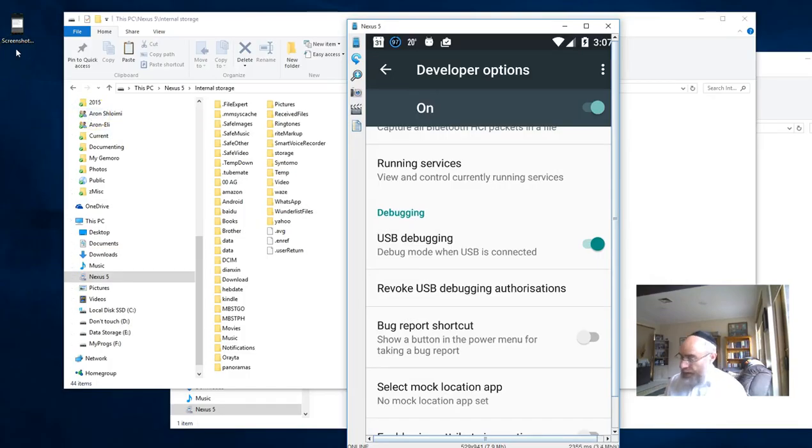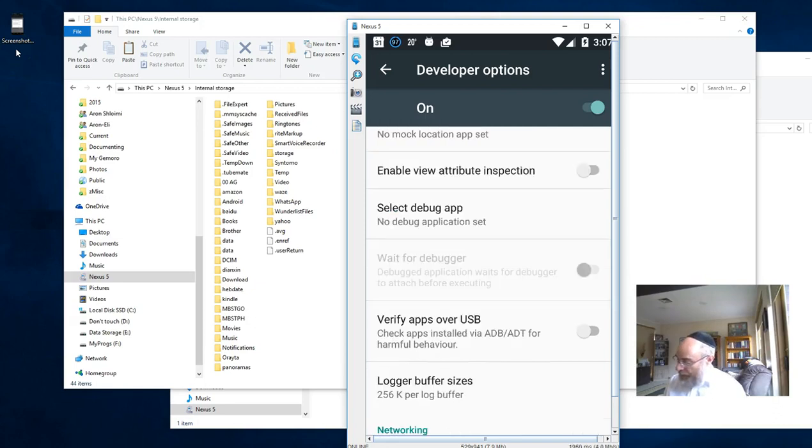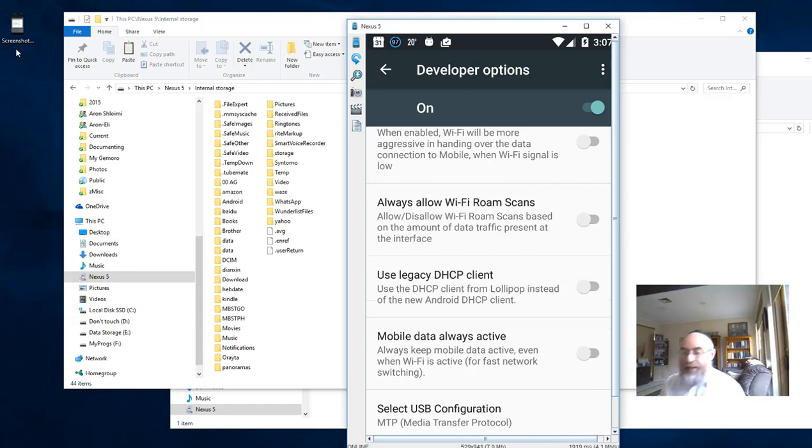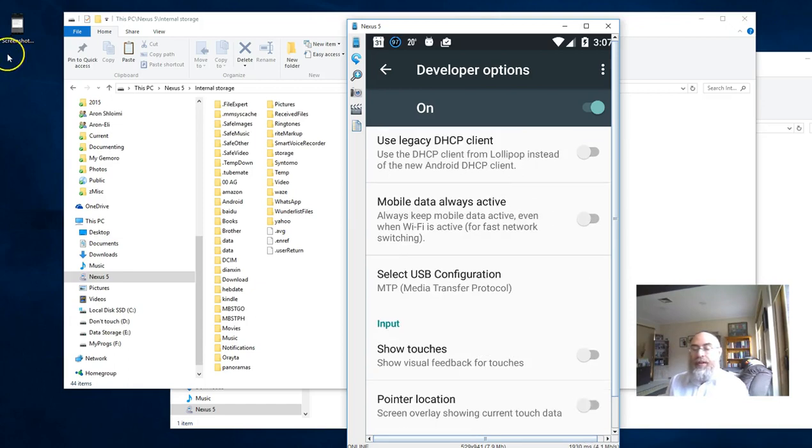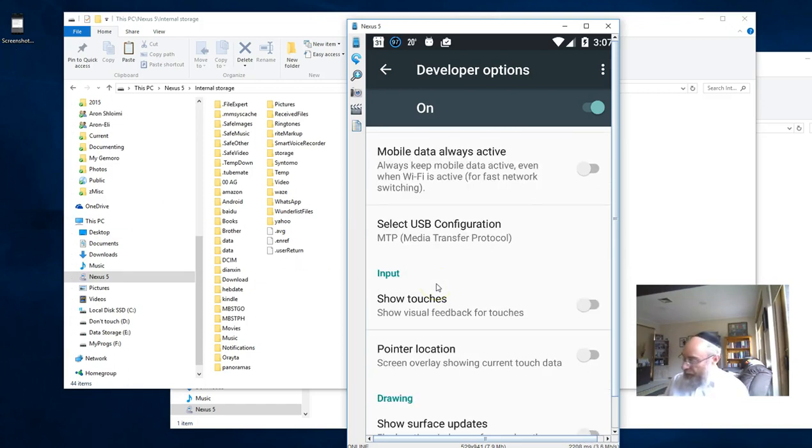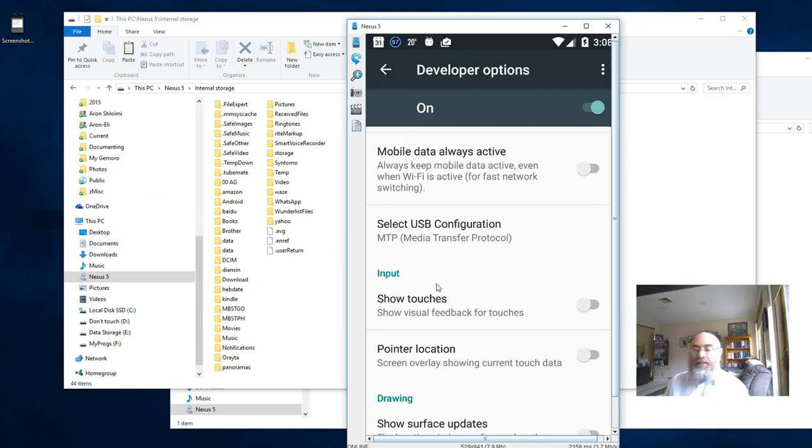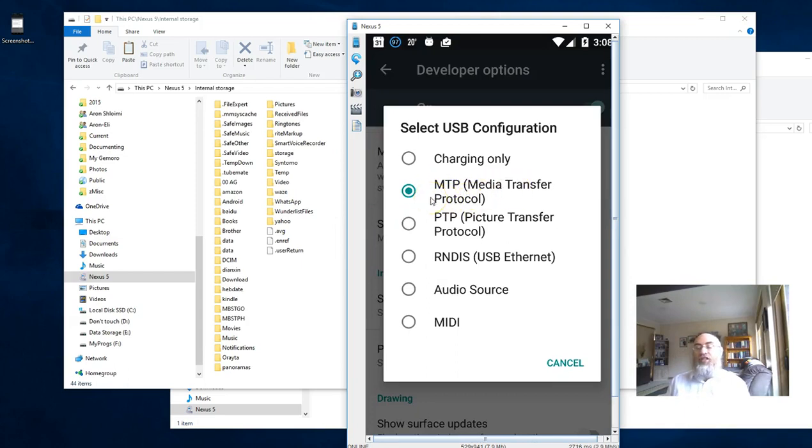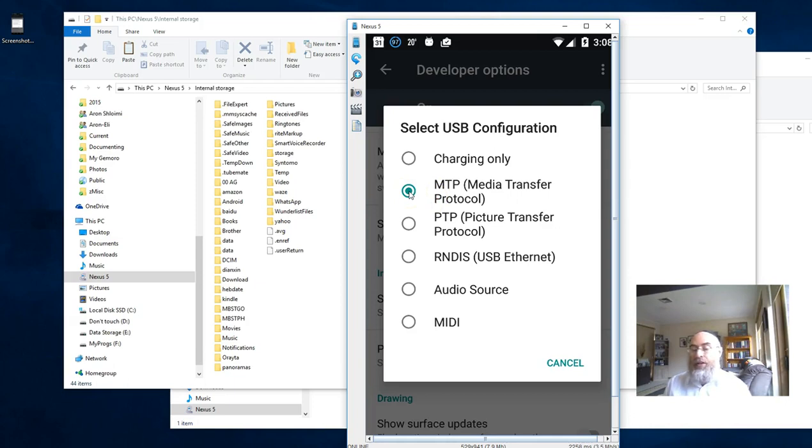If you scroll down further, about halfway down, you'll see 'Select USB configuration'—this is really important. I've got the right one set at the moment, which is MTP (Media Transfer Protocol). If you haven't checked that, check it now. That's going to allow you to get into your files from your PC on your Android phone.